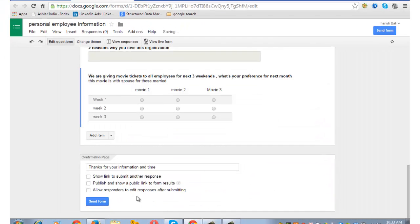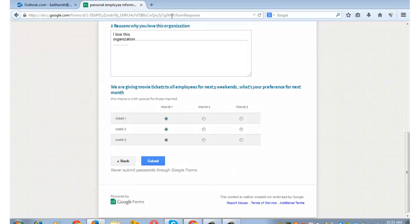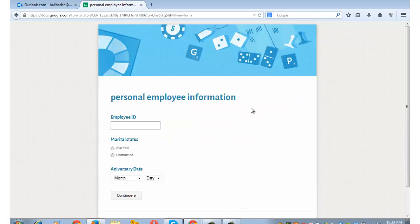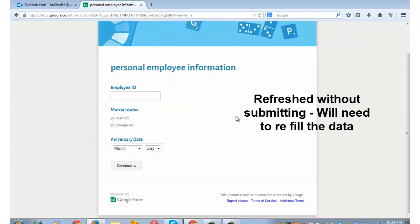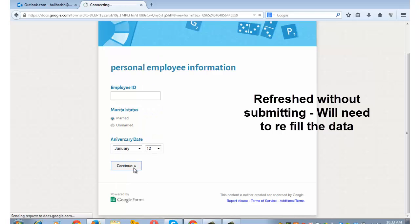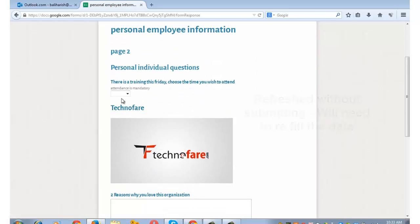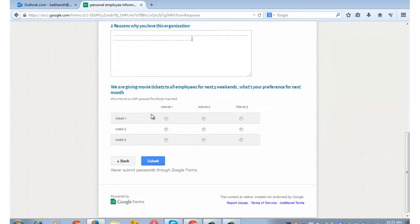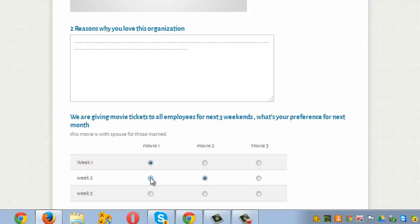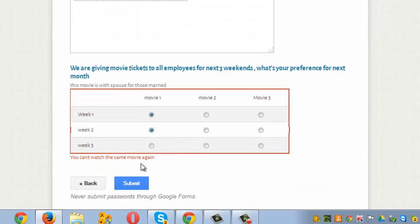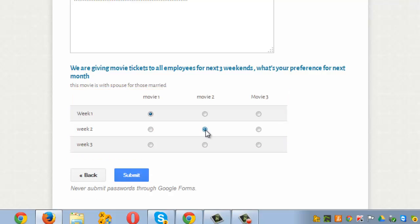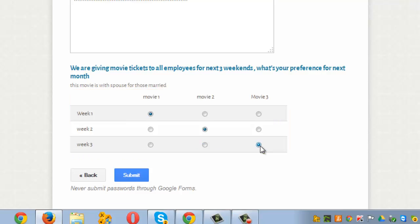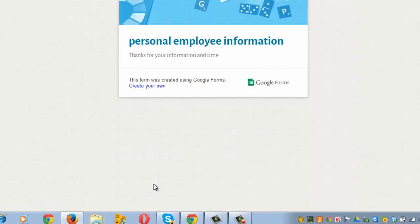Okay, now let's go back to the form and refresh it. I filled these dates, continue. We were on the second page. Okay, let's put dots here so that it accepts. Now if you go and select the same movie again, it will show error: 'you can't watch the same movie again'. So you will need to select another movie for the second week and another movie for the third week. Try selecting it like this, and it will show an error. Okay, submit the form. 'Thanks for information and time.' This is the customized message we had set.